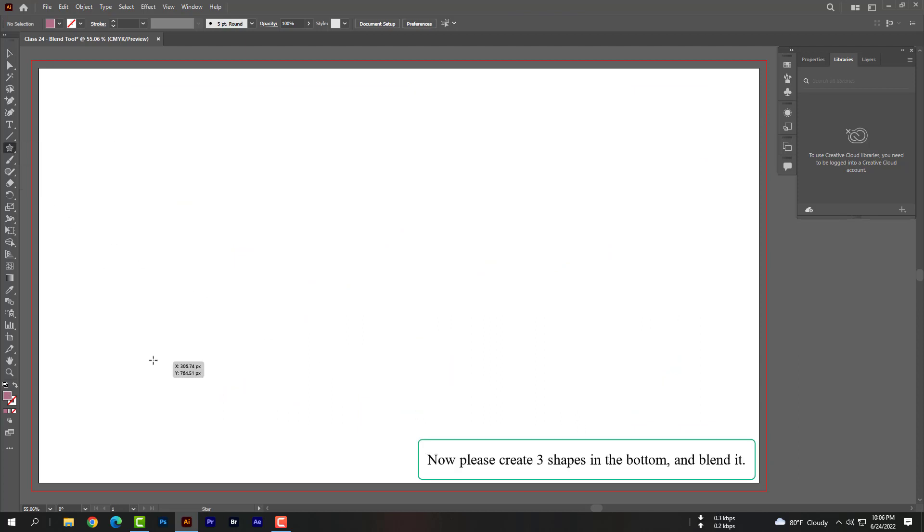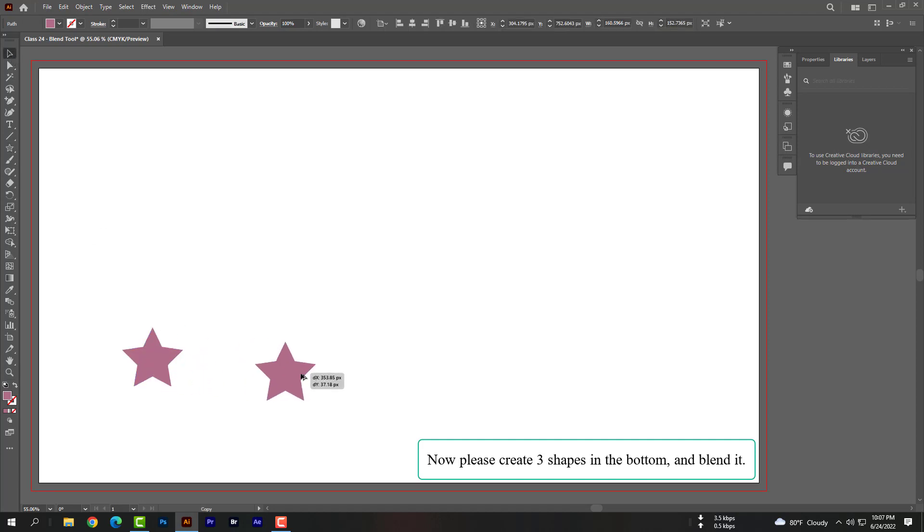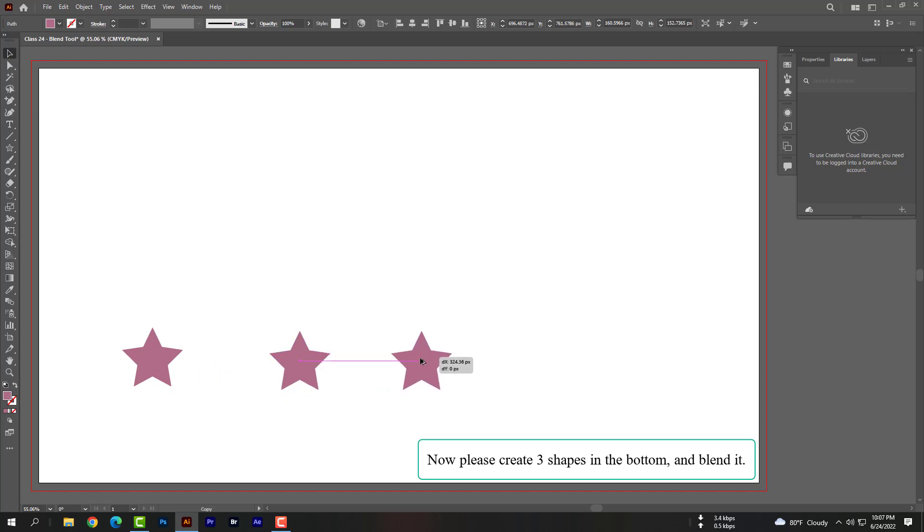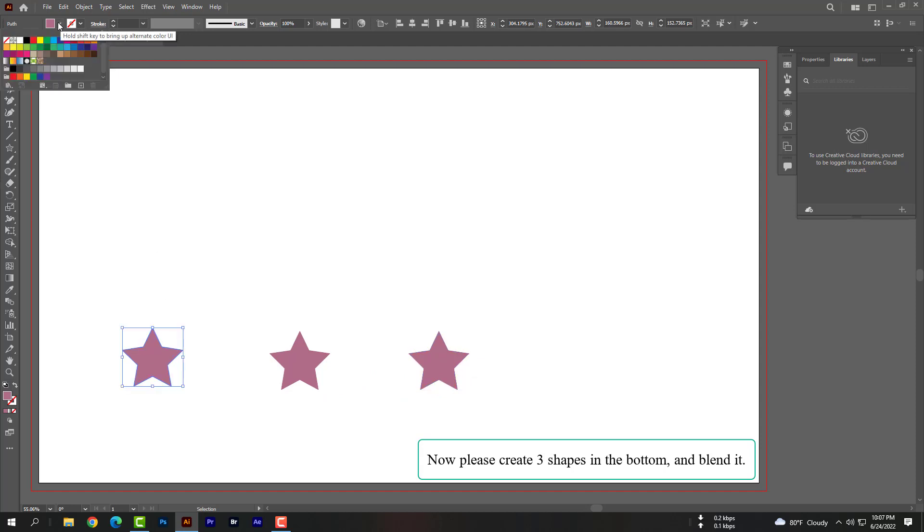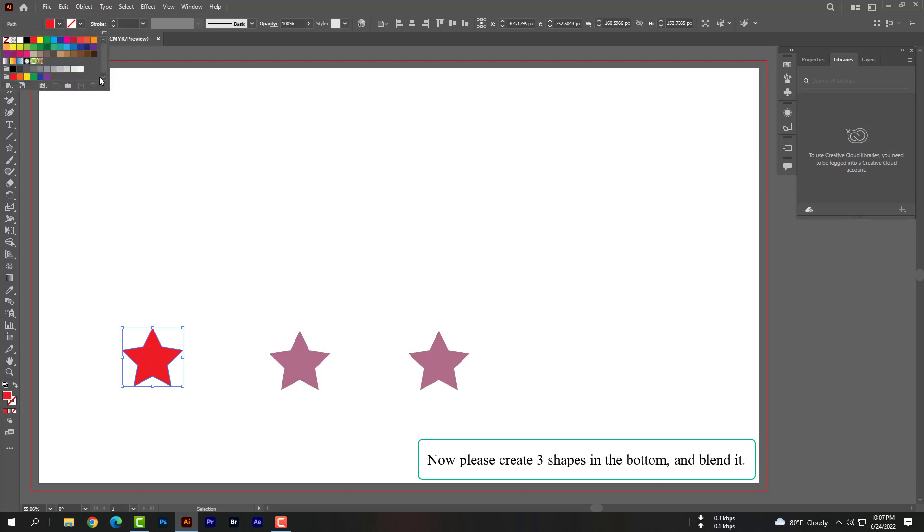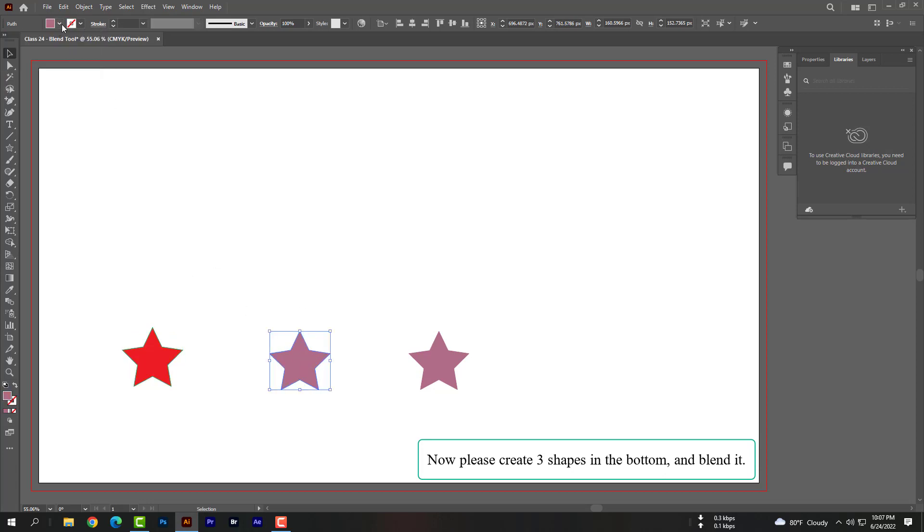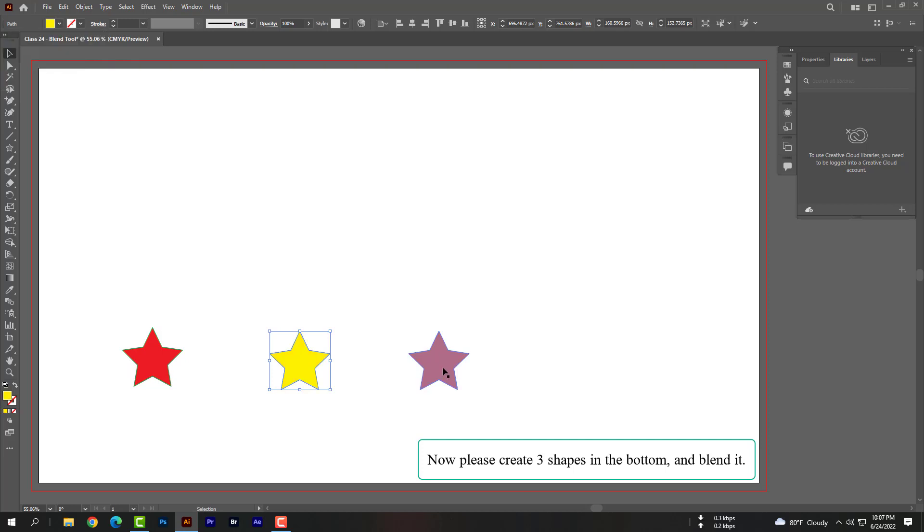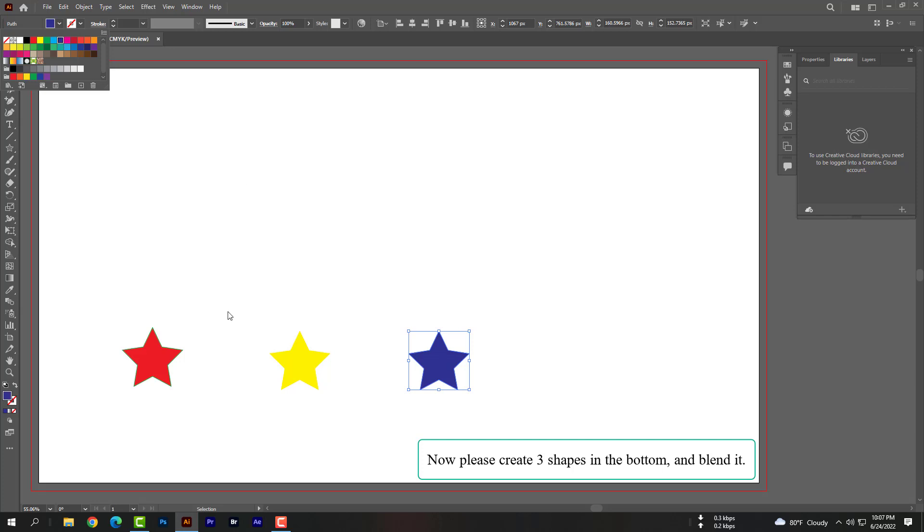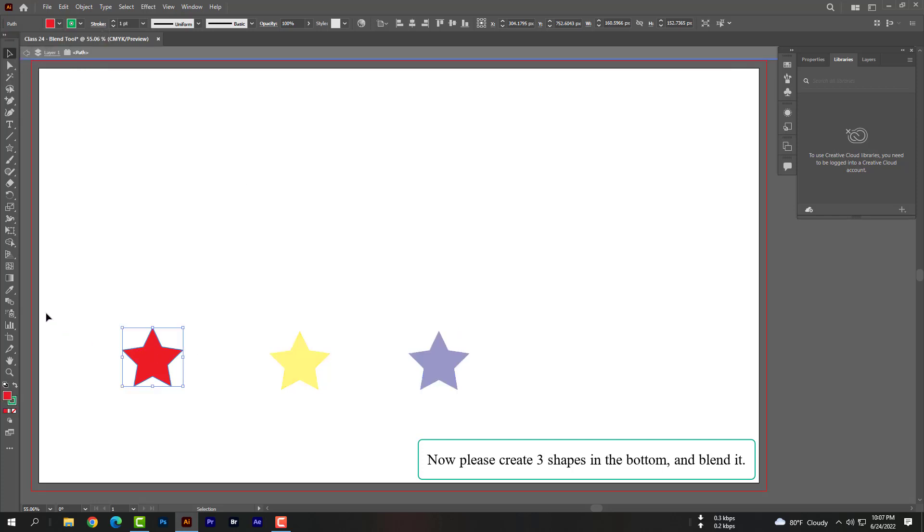Now please create three shapes in the bottom and blend it. Let's see, let's take a look.